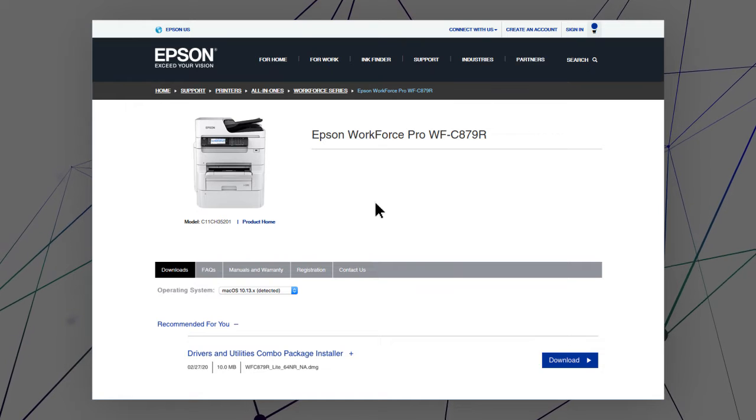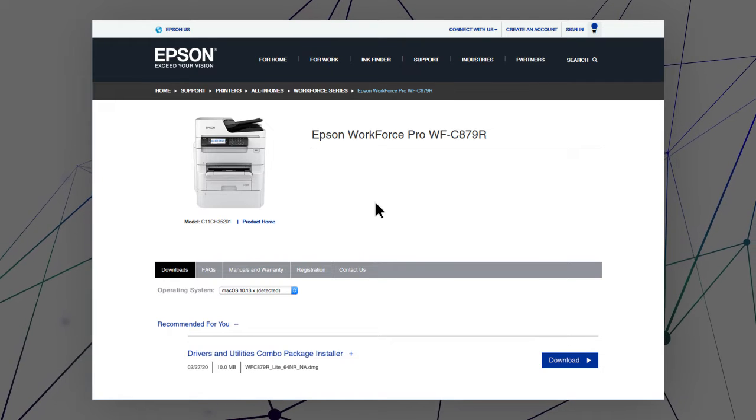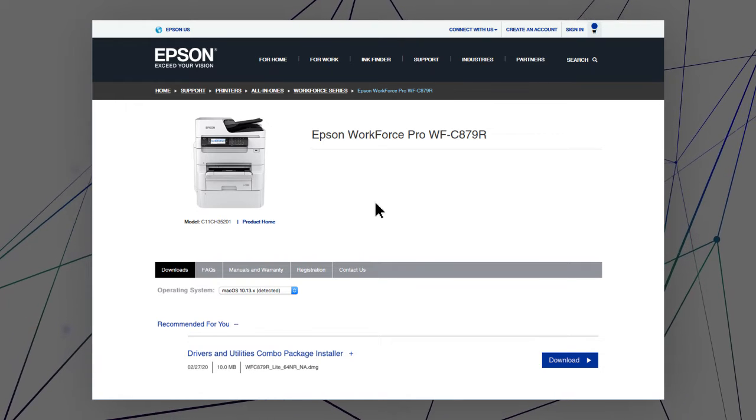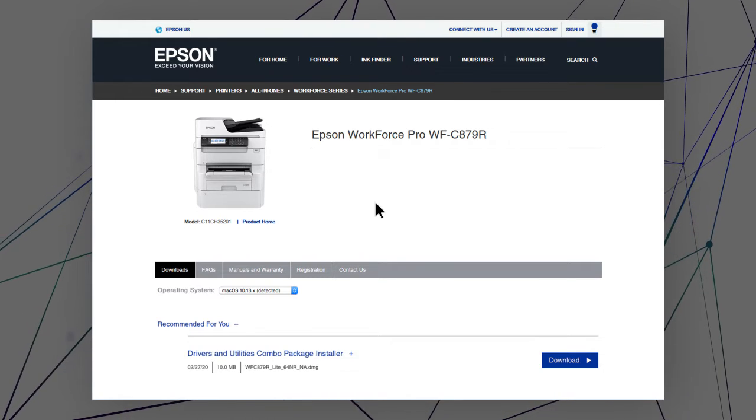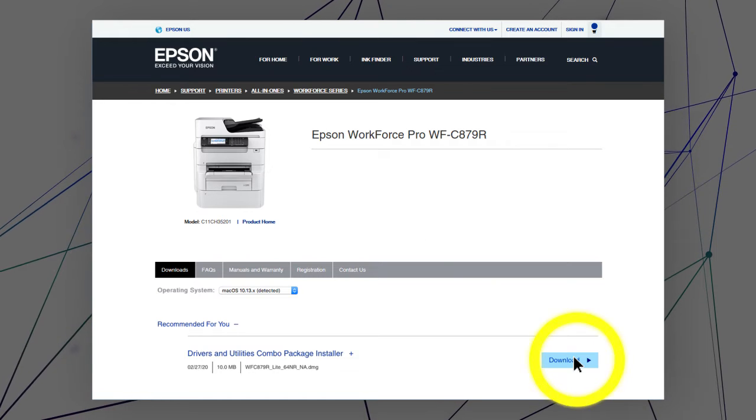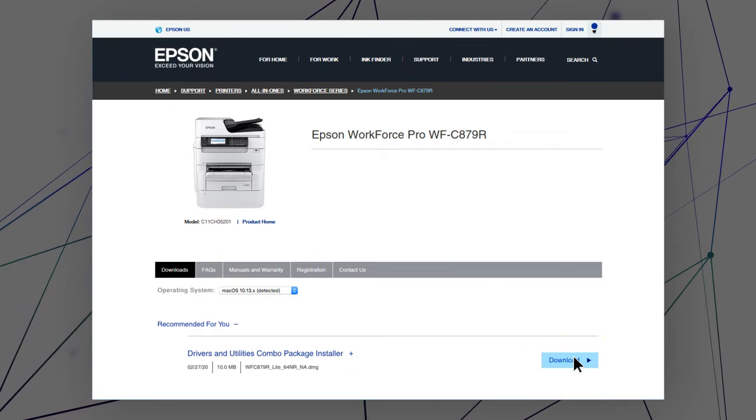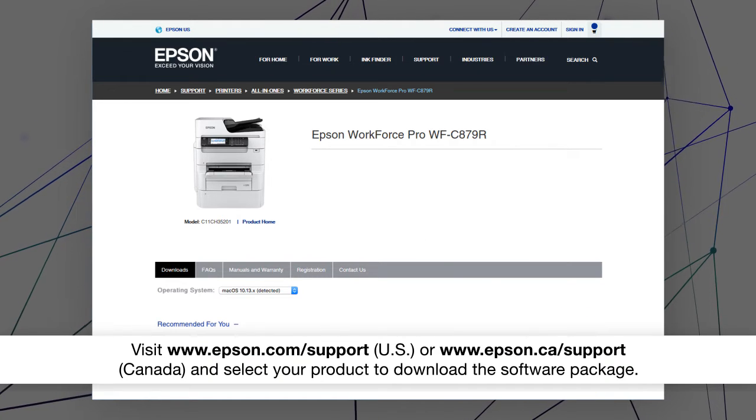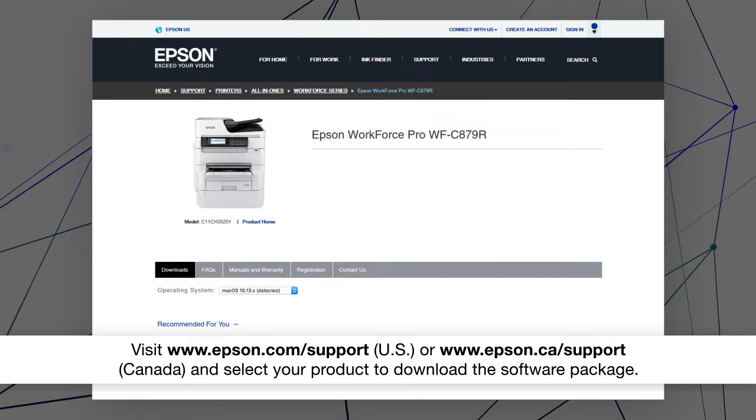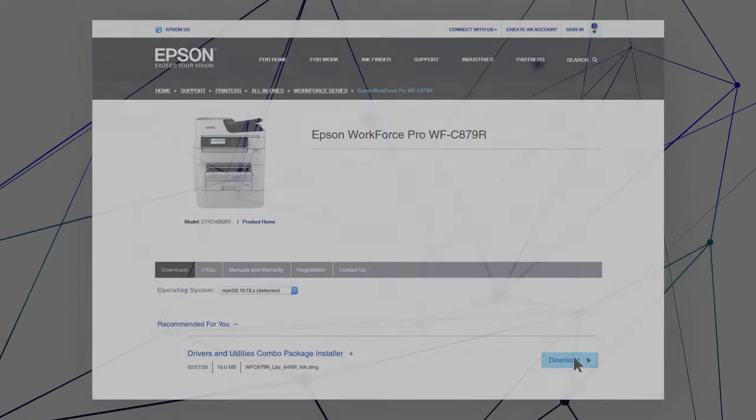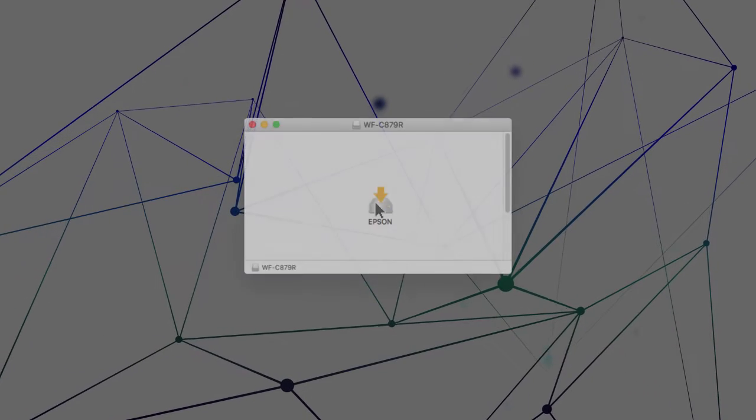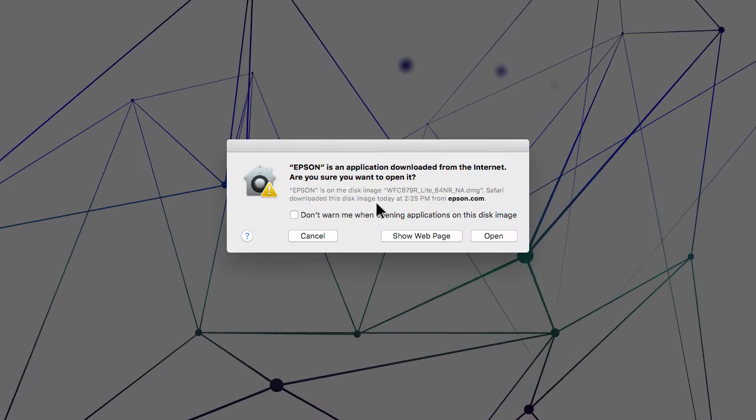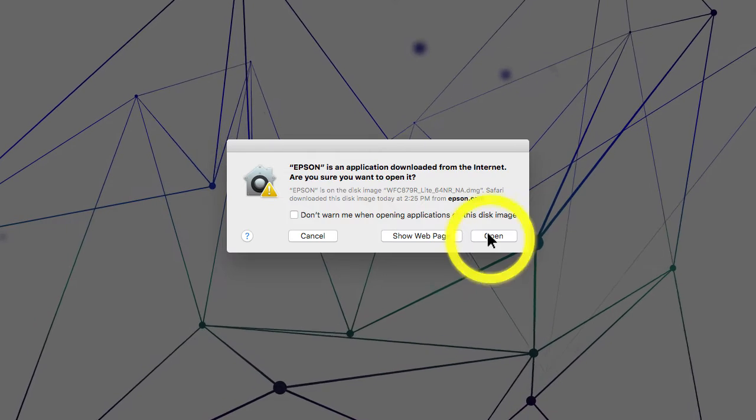After you connect your product to the network, visit the Epson support site, then download and run your product's software package. Follow the on-screen instructions to install the software.